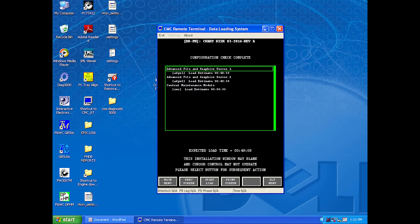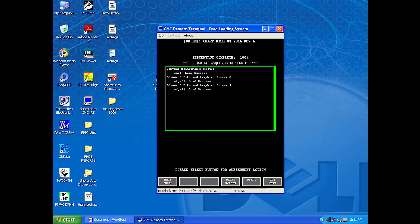The computer will perform a configuration check. This tells you where the files will be uploaded and an expected time to load. After the configuration check is complete, click on start load. Do not disconnect the laptop or remove power from the plane or laptop while the software is loading. Also, do not perform other maintenance during this time, as unwanted results could occur. When you see 'loading sequence complete' surrounded by asterisks, then you know the loading is done.